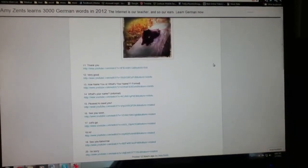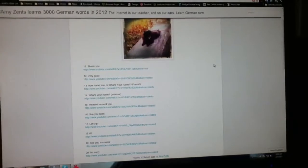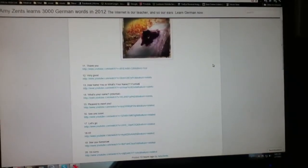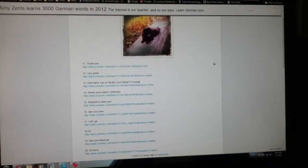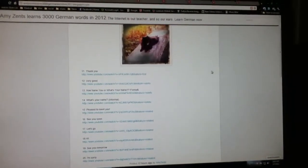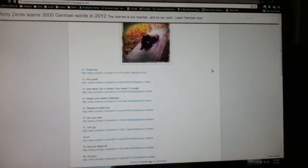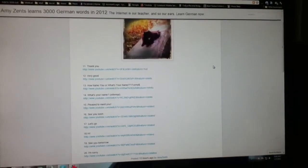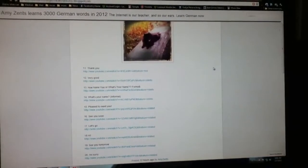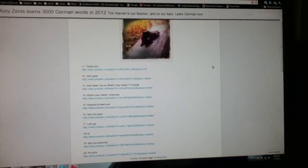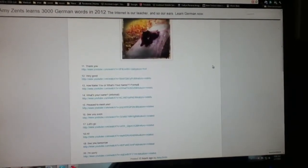What's your name, informal, is wie heißt du? Pleased to meet you is freut mich. See you soon is bis bald.